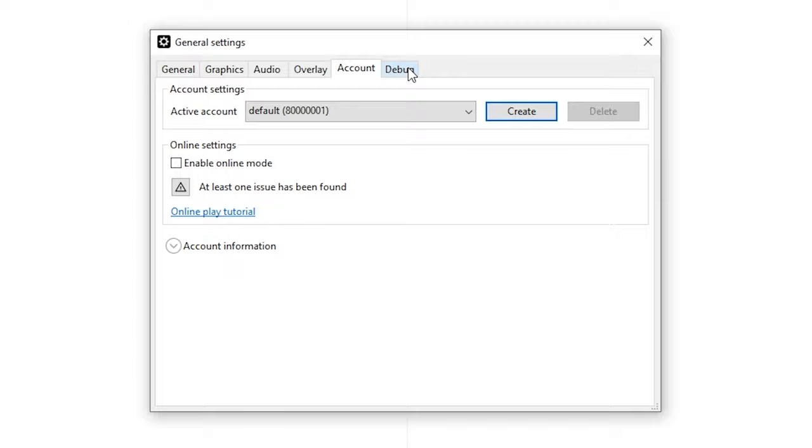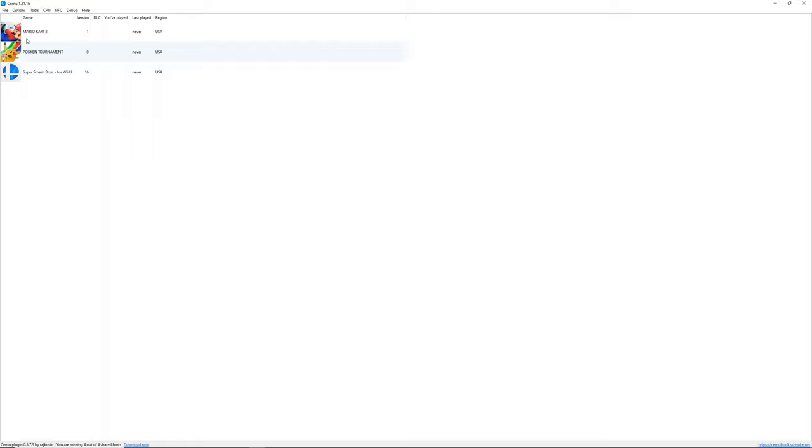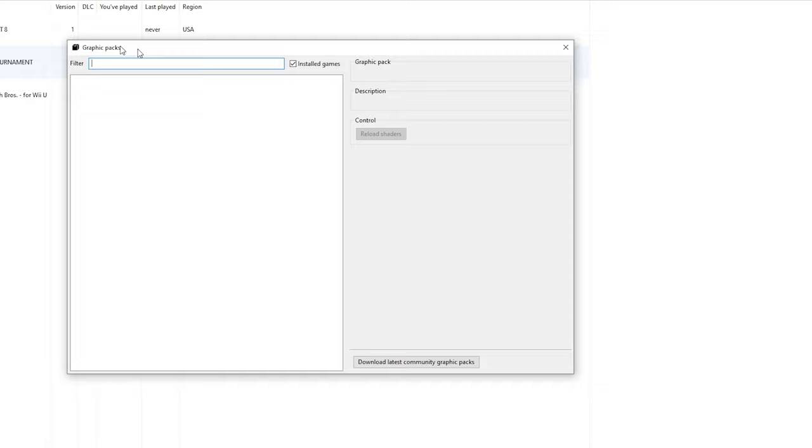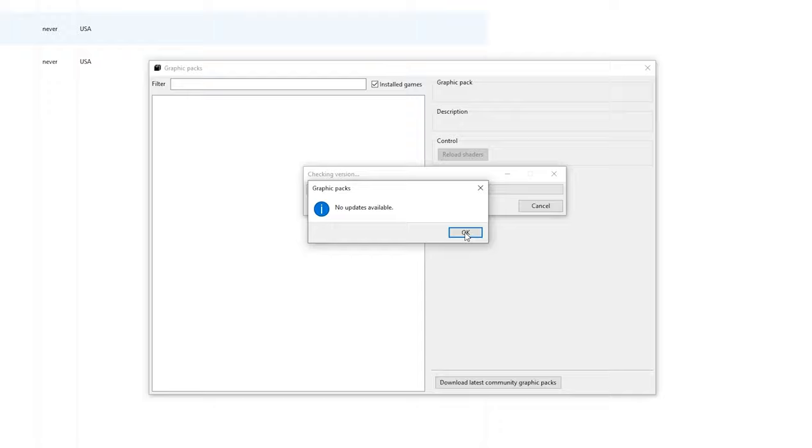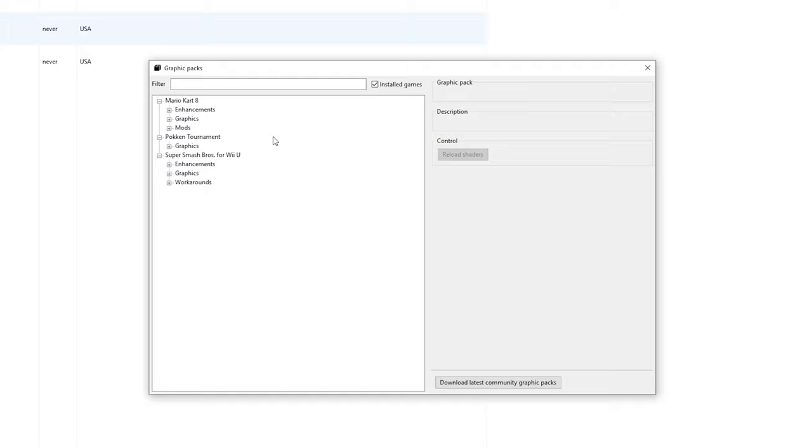Right now the next thing we're going to do is the graphics packs and this is really incredible. If you go to graphics packs and sometimes it doesn't show up, you can click download latest graphics packs again. It will say no updates available and it will appear. Here you can select the graphics packs for all the games you got.